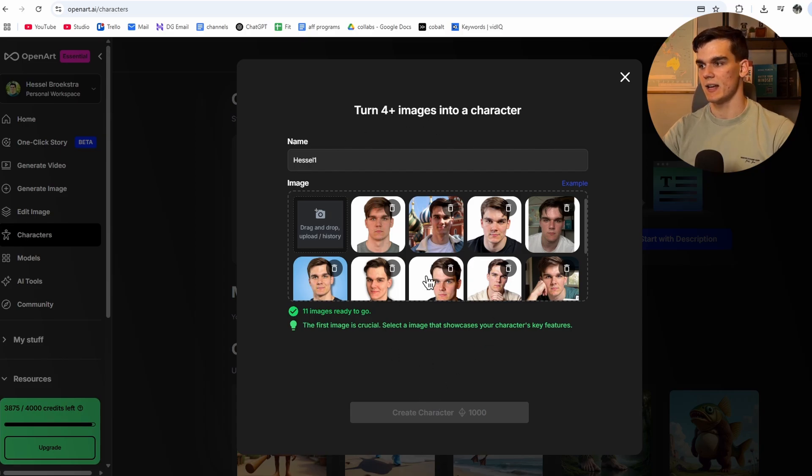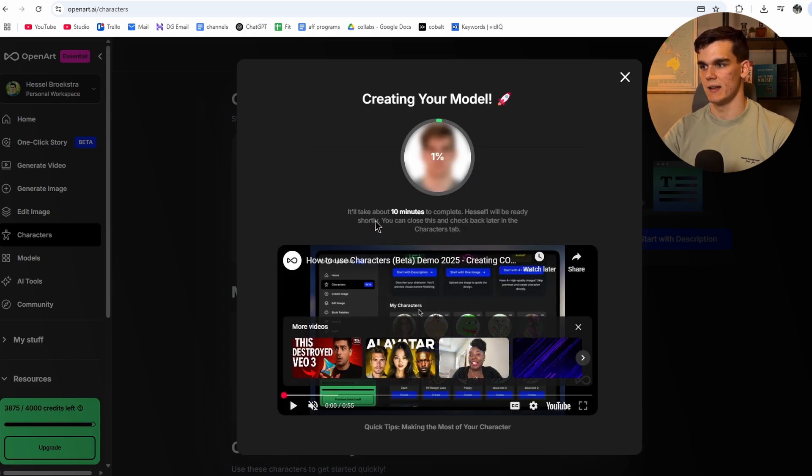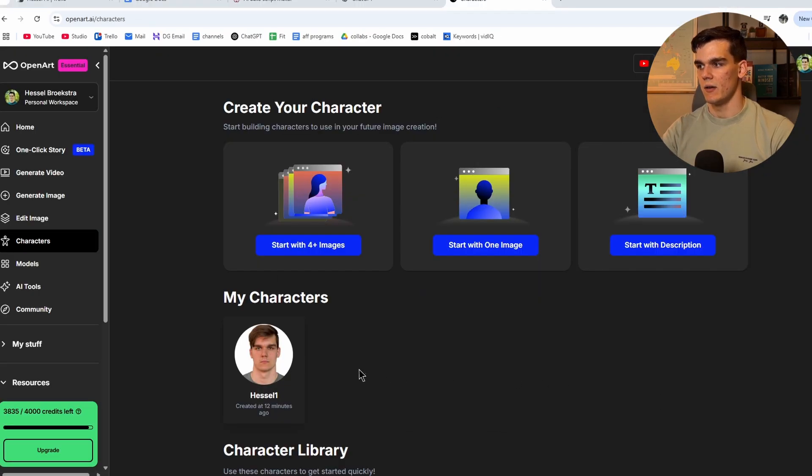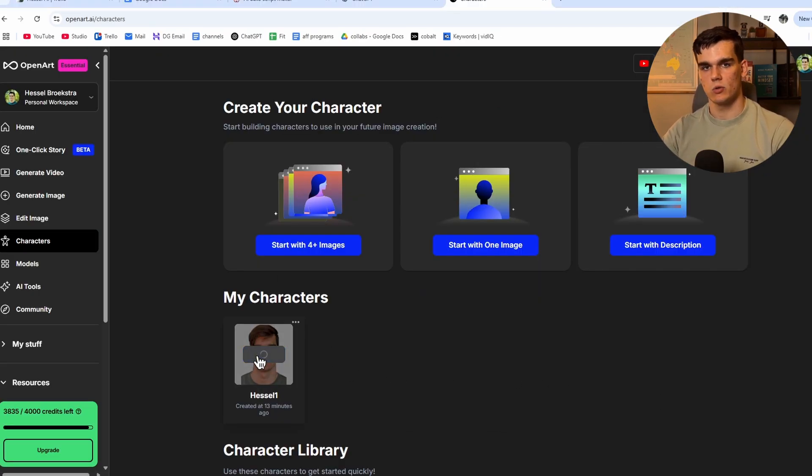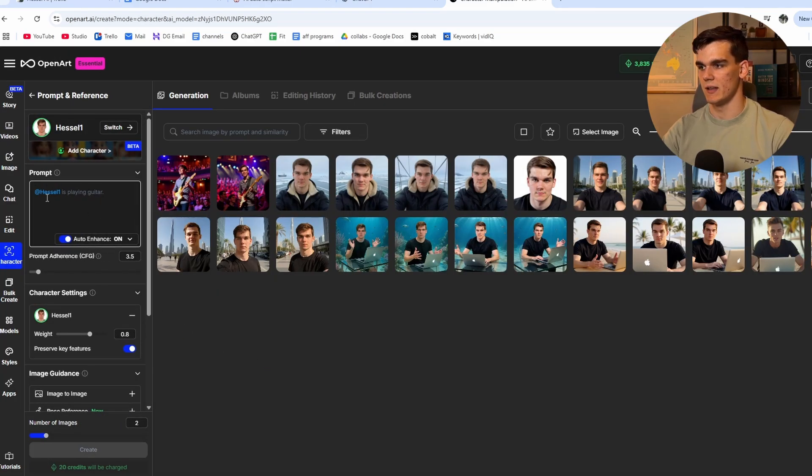Now it's going to make the character. And this can take a couple of minutes. As you can see right here, it can take about 10 minutes to complete. Okay. Now the character has been made, as you can see right here. So we can simply click on create to actually make the first scene and a picture for where we can make the video.